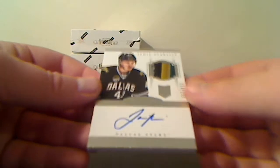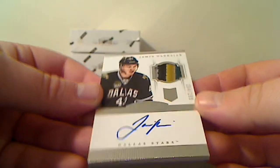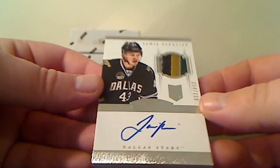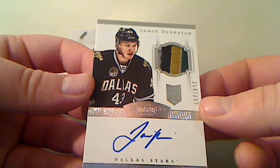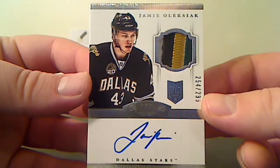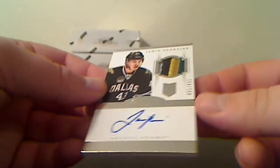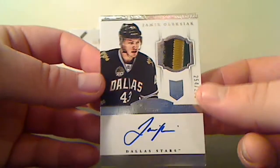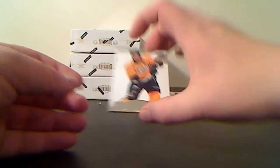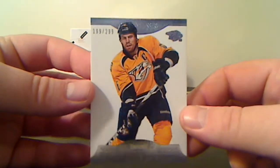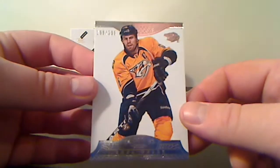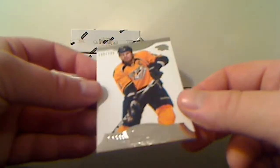Autograph Rookie Jersey, four colors for the Dallas Stars, Jamie Oleksiak, 254 of 299. For the Nashville Predators, base card 199 of 299, Shea Weber.